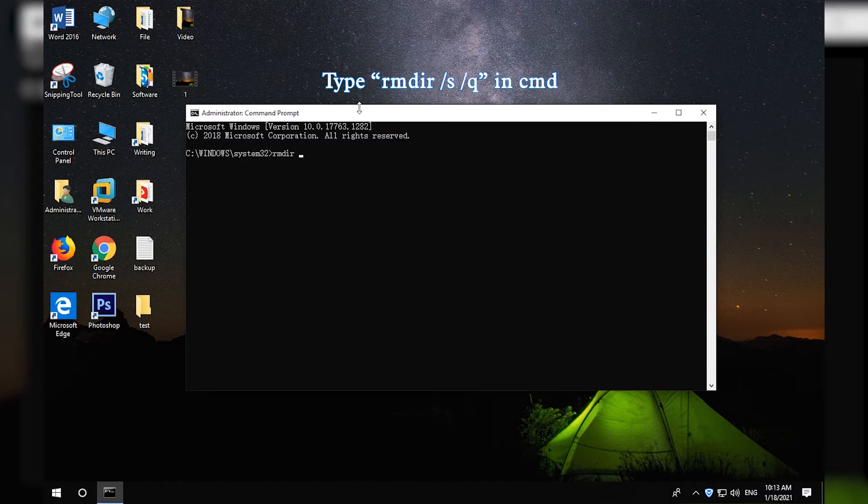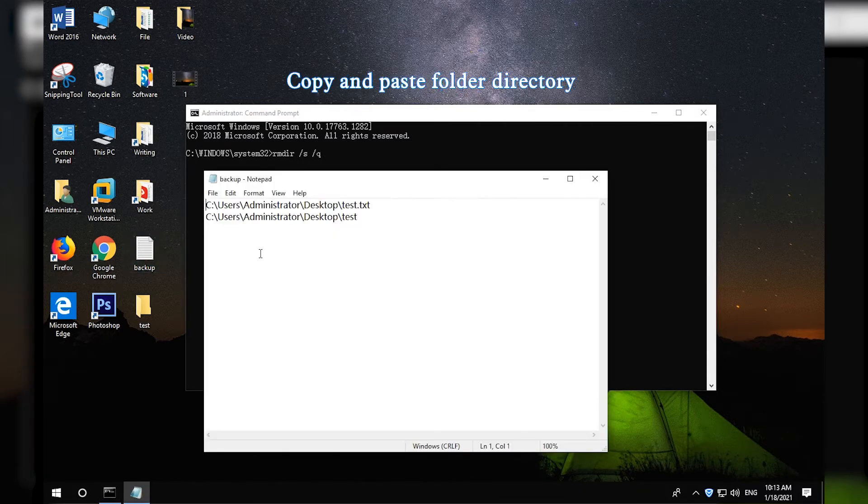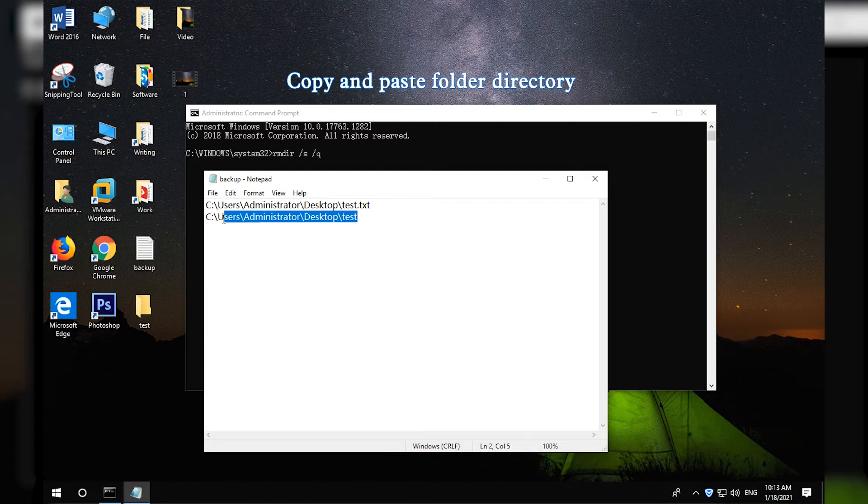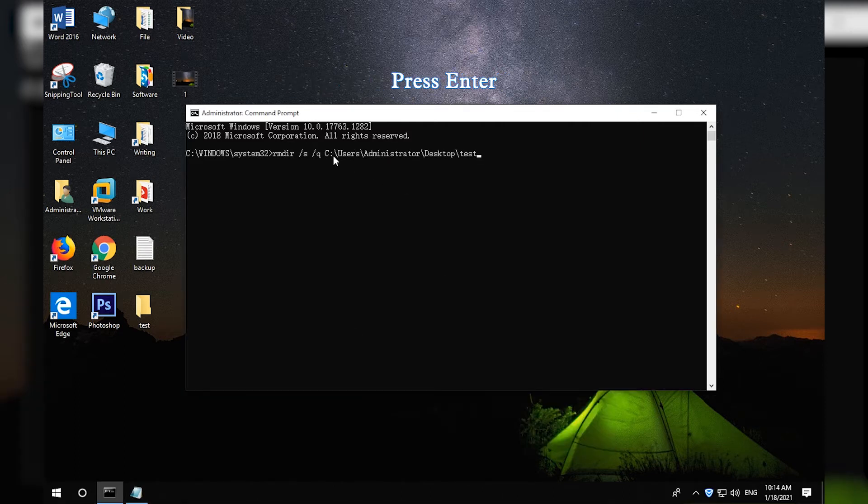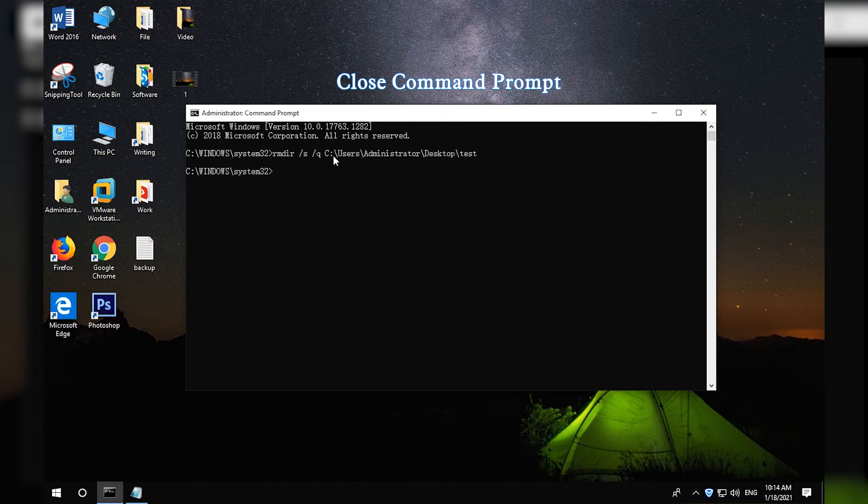Type the command. Copy and paste the full folder path after it. Press Enter to delete the folder. Close Command Prompt window.